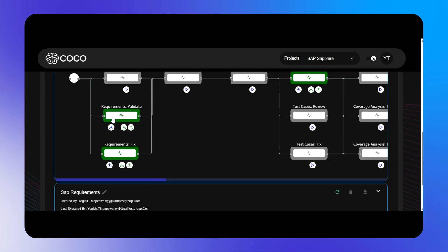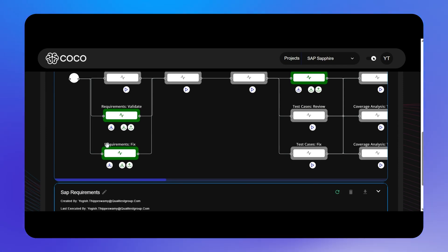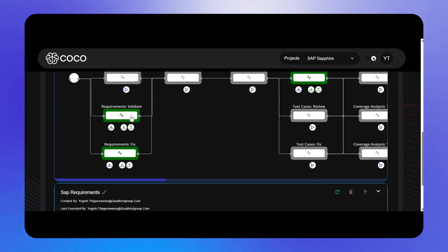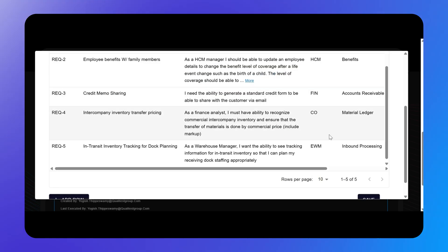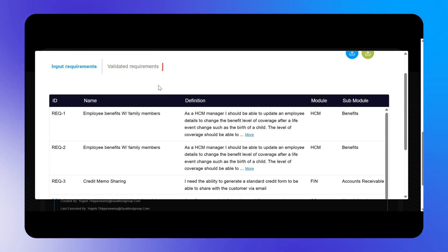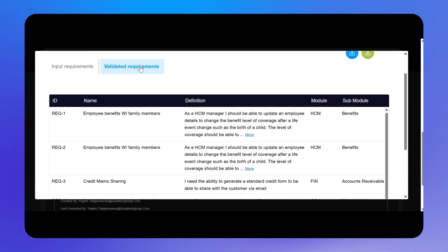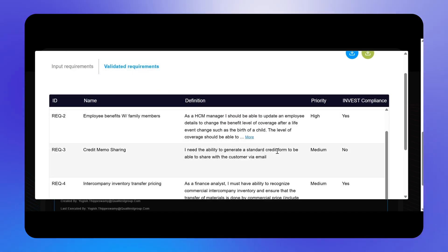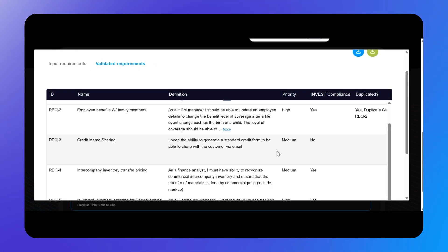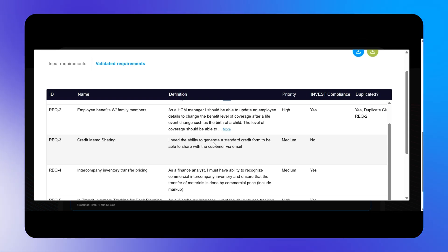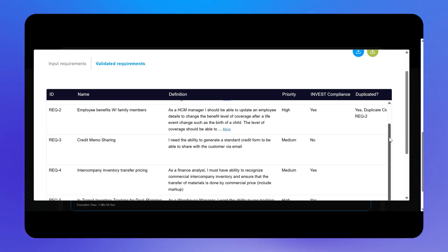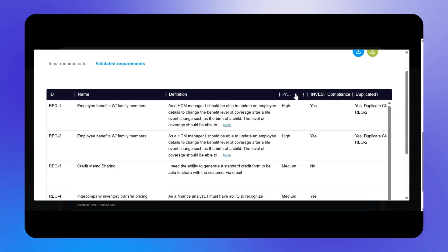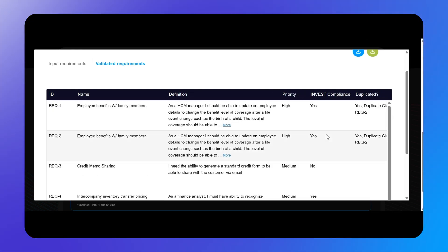We'll select requirements validate to view your input requirements first. Now we'll select the validated requirements tab to see if the input requirements are of high quality. Some fields provide important information about whether each requirement meets certain standards.